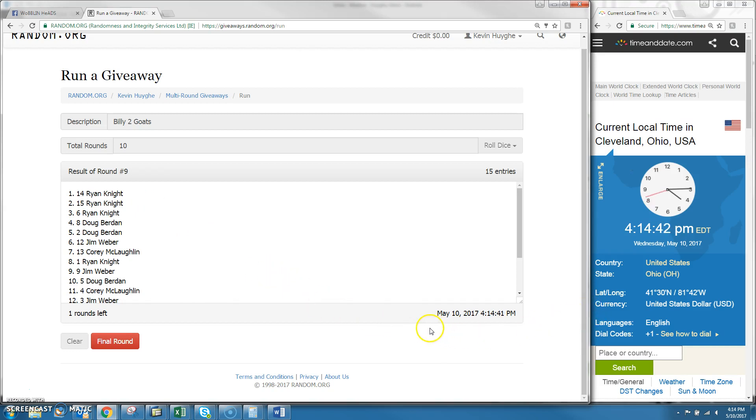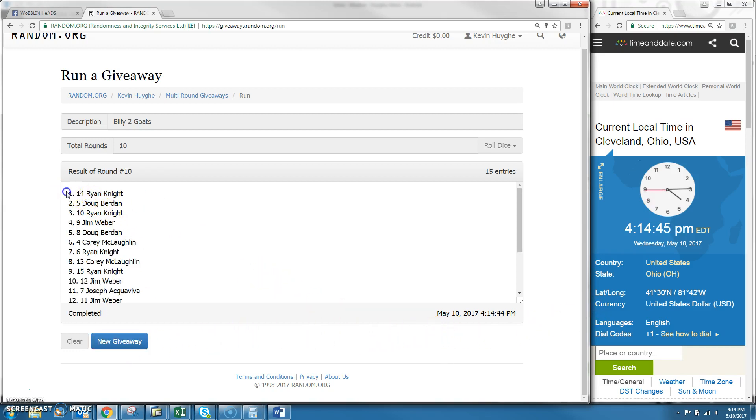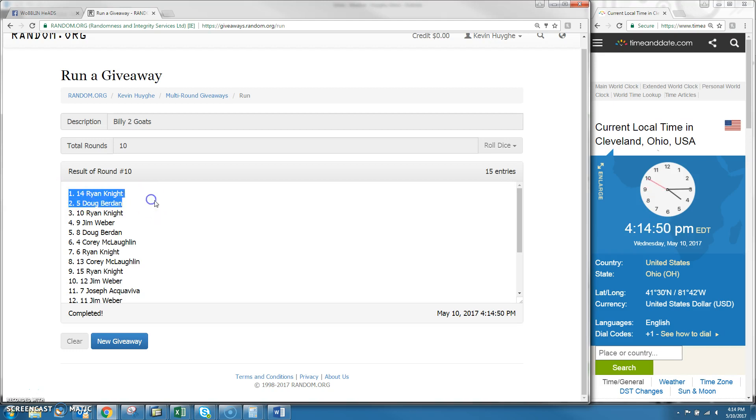Damn, Ryan Knight would have had a good one there. Good luck. Congratulations! Ryan Knight and Doug Burden, spot number 14 and 5. You guys are both the winners, Ryan and Doug.